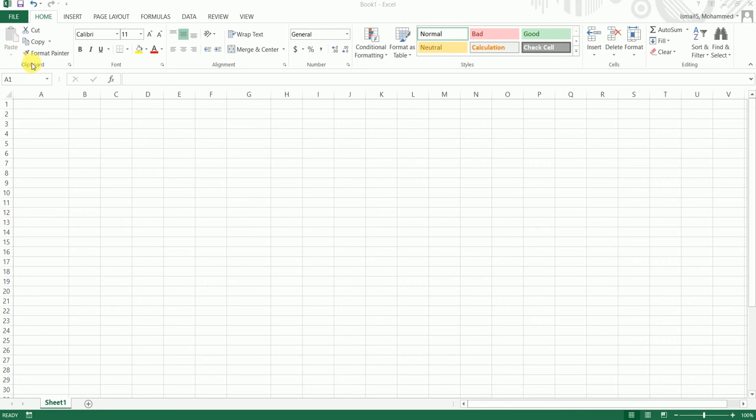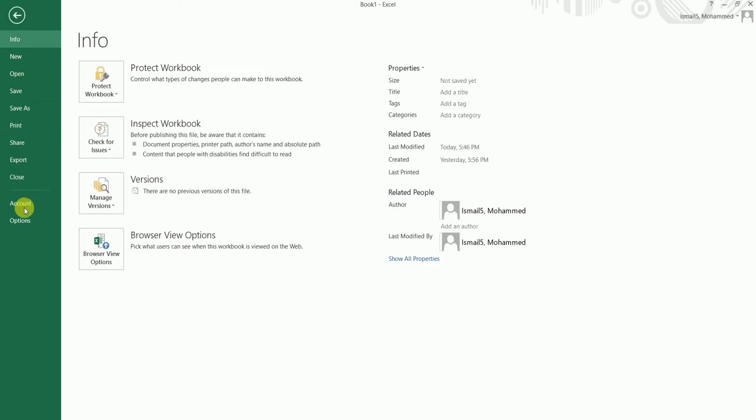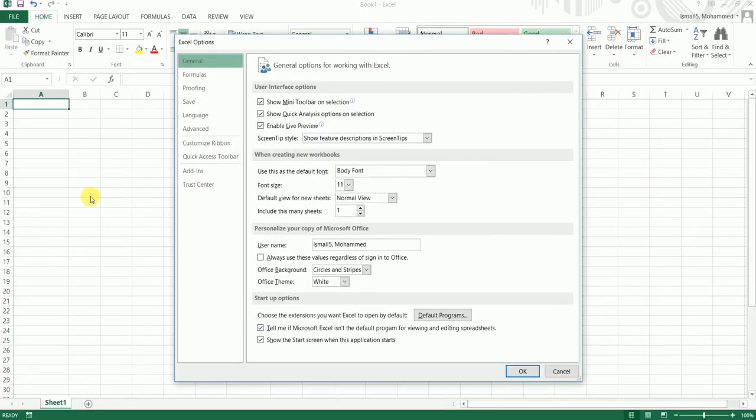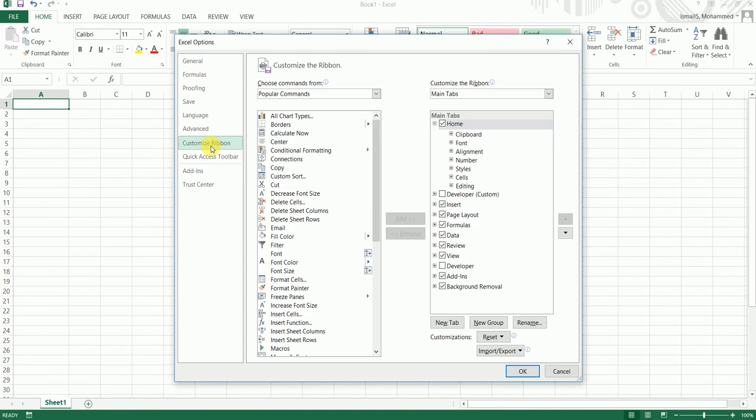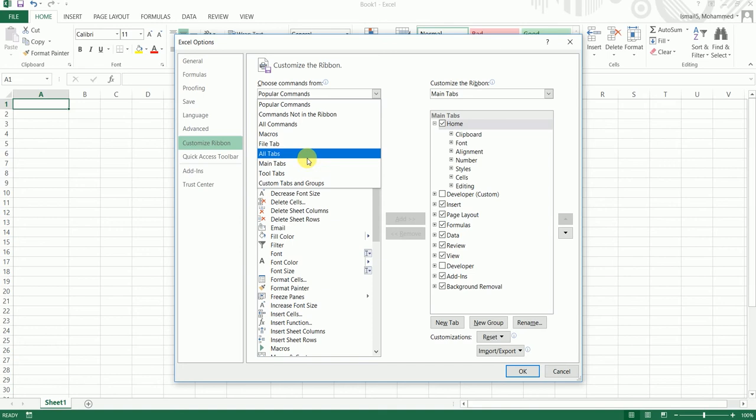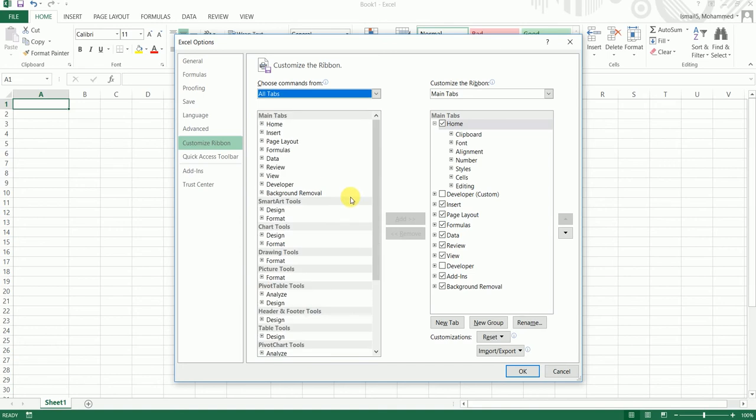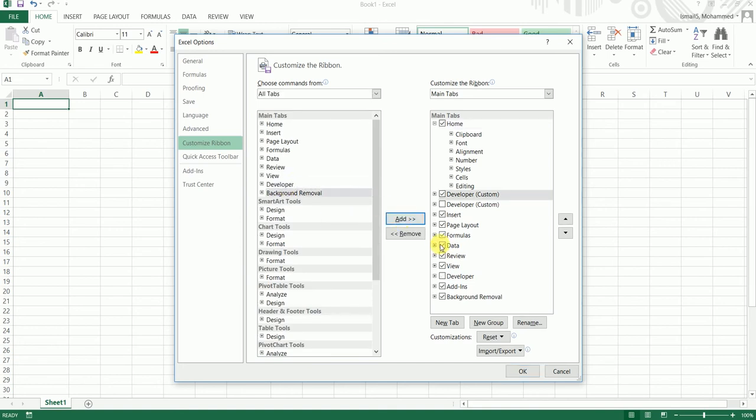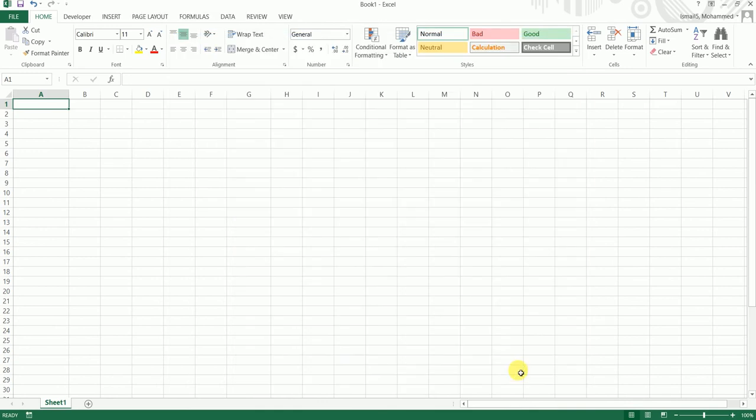The first thing we're going to do is add a developer tab in Excel. Click on File and go to Options, click on Customize Ribbon and select All Tabs. You will find a developer tab. Click on this add button, so a developer tab is added. Click OK.